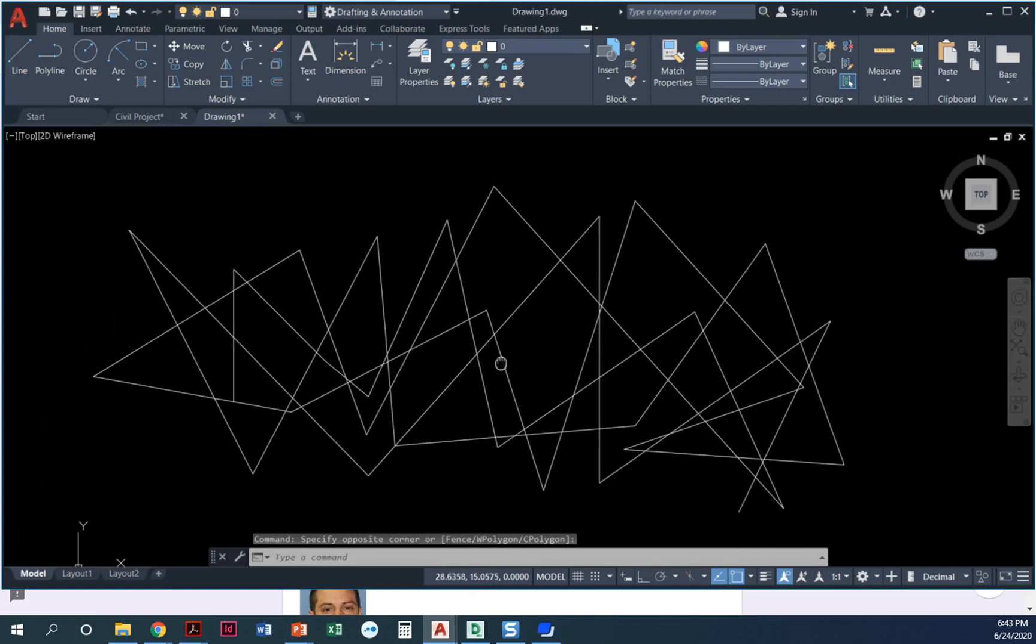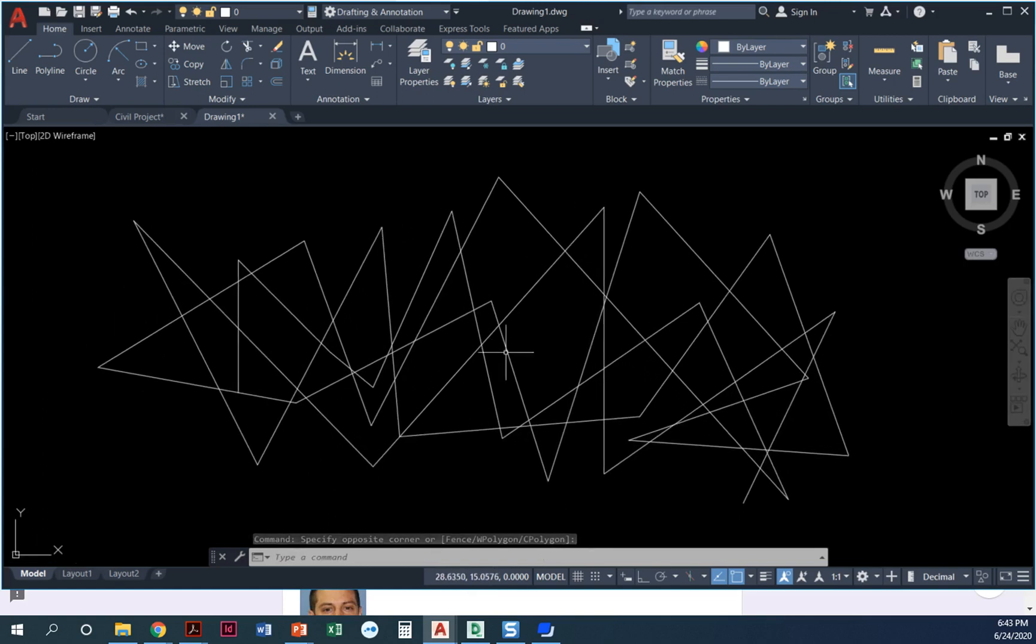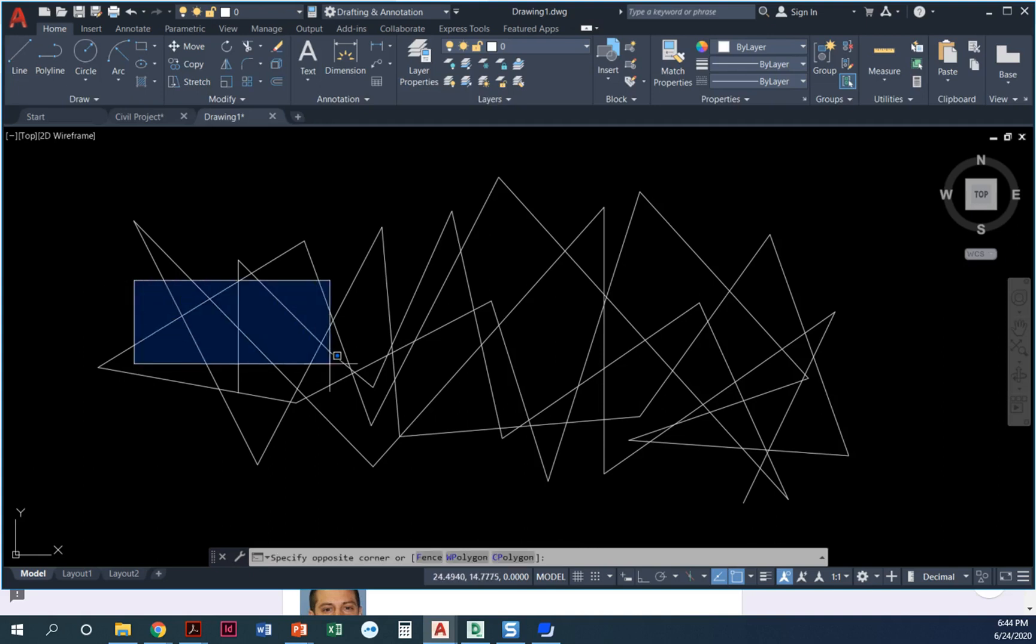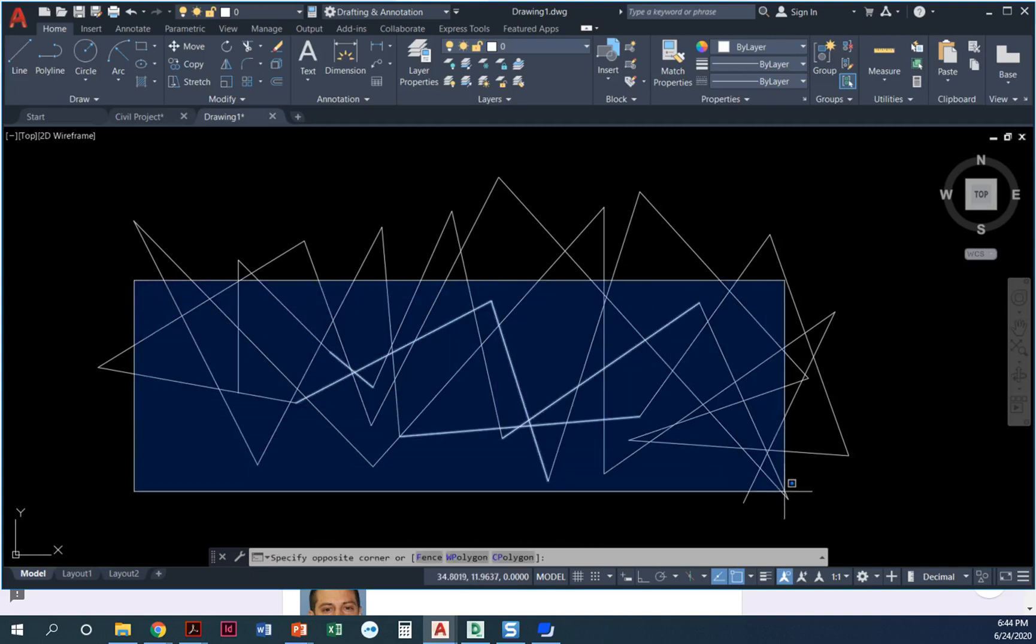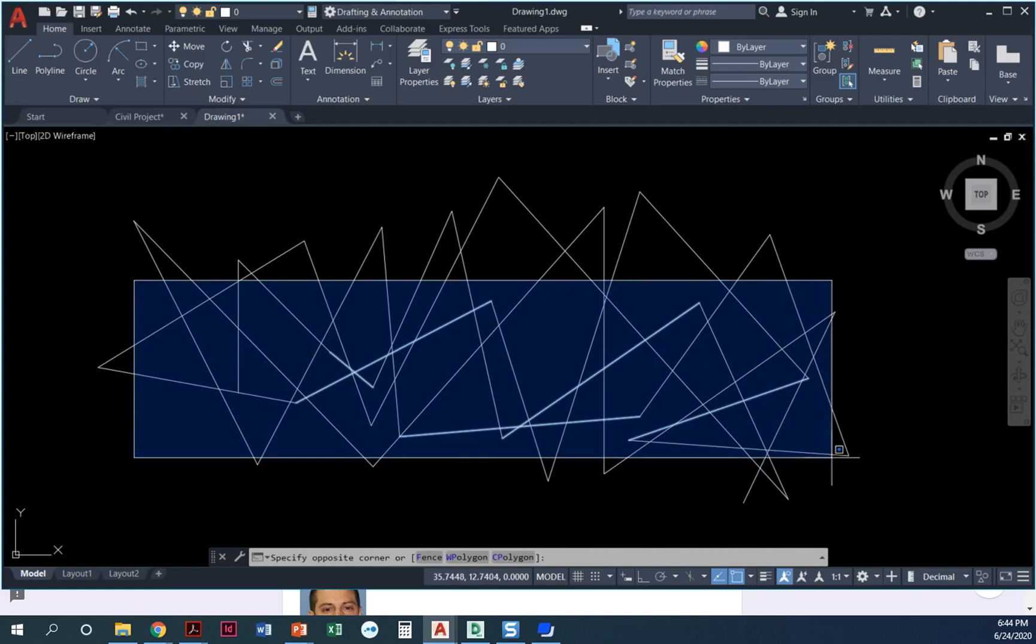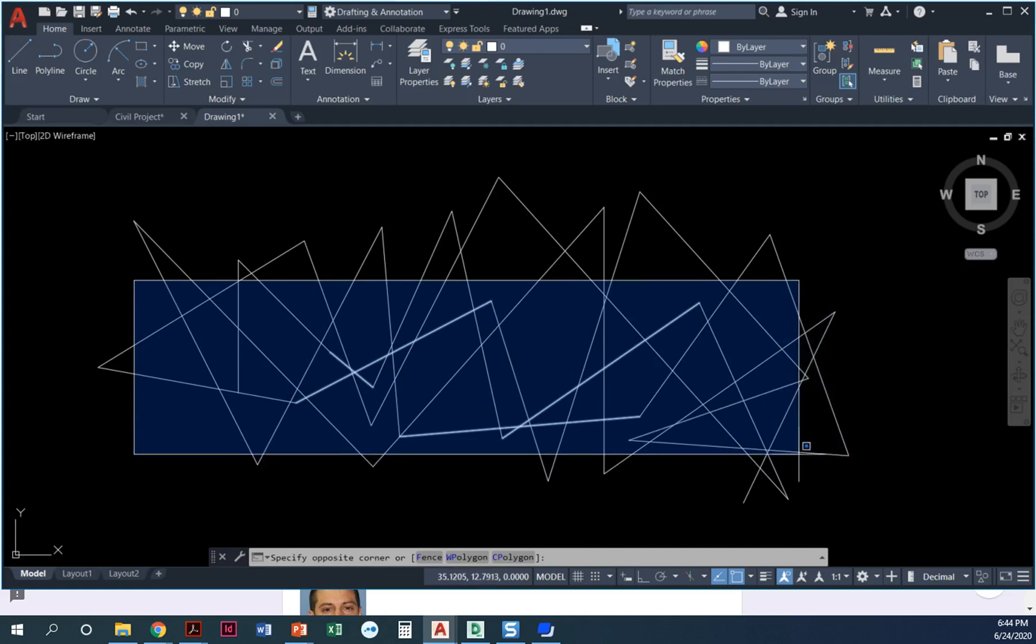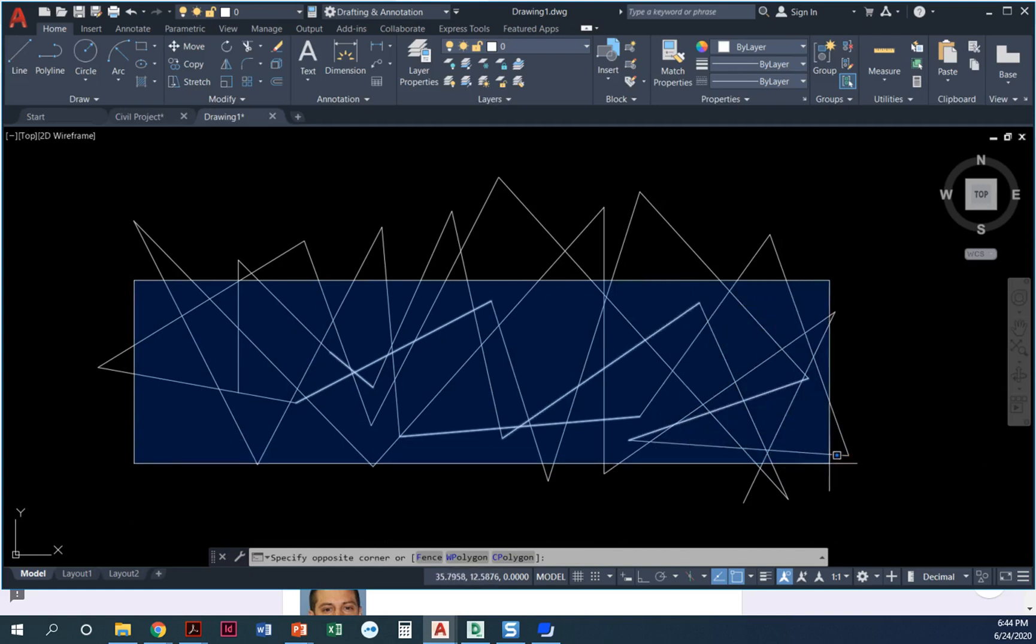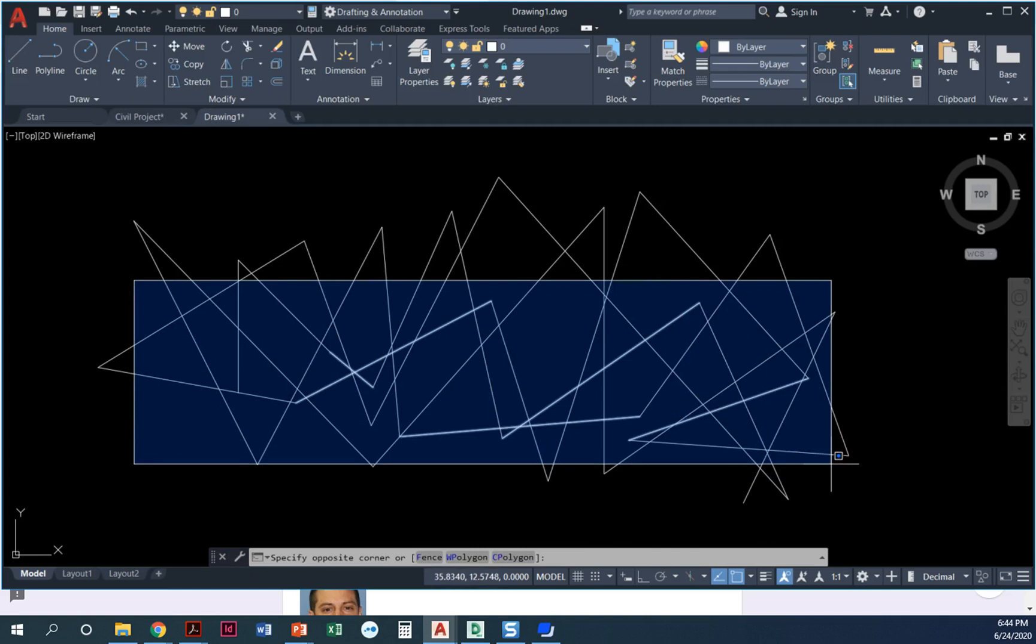I've got this crazy little messy drawing full of lines up here. I'm going to show you a selection window as I draw it across here. Notice those things highlighting? It only highlights objects that are fully contained inside that window.